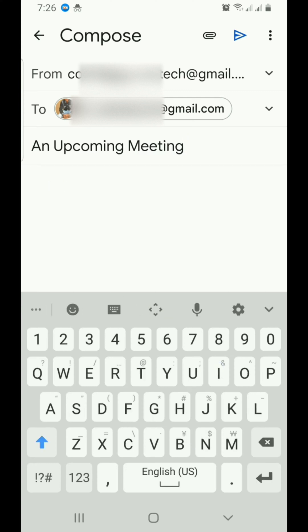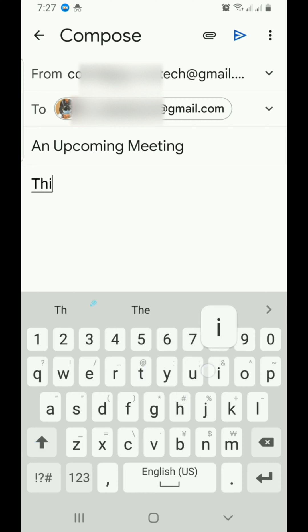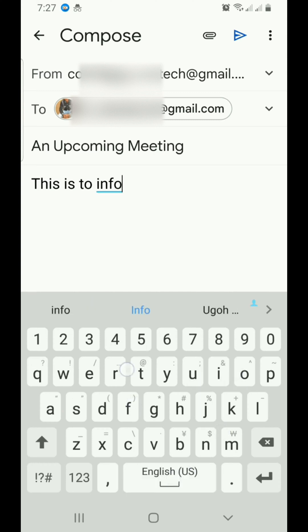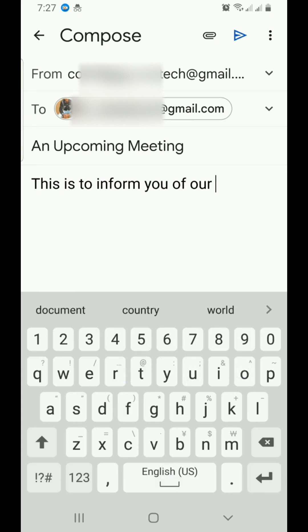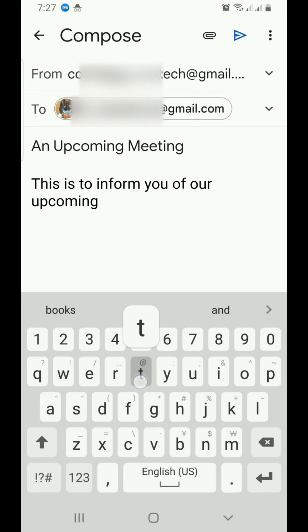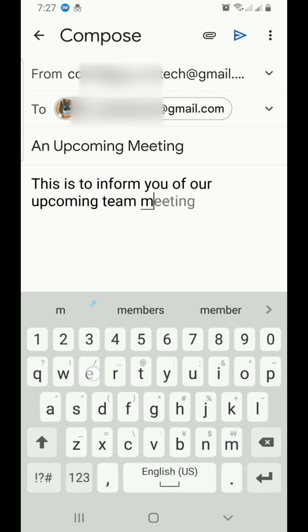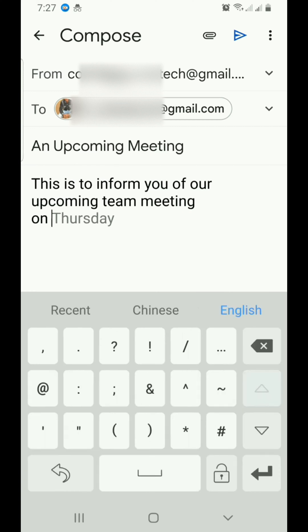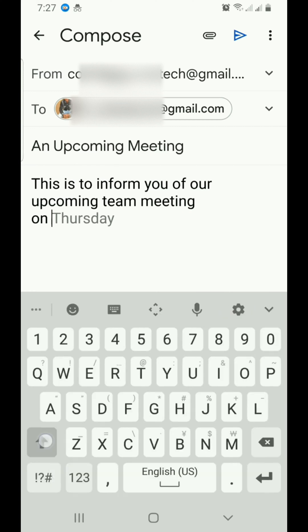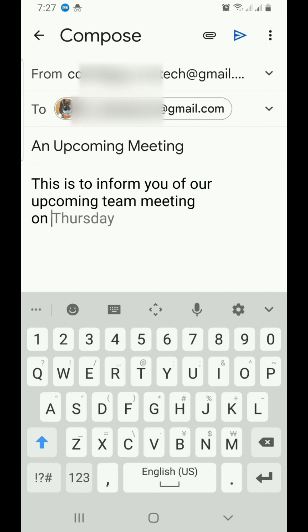Then tap on the compose email section and explain the email you are sending to the person. For example, this is to inform you of our upcoming team meeting on Thursday. Let's say on Tuesday,